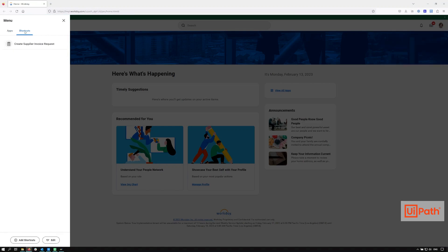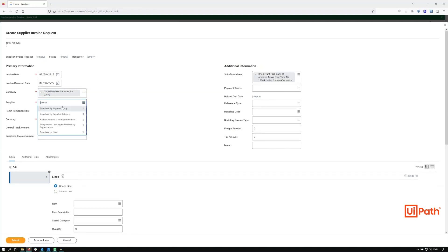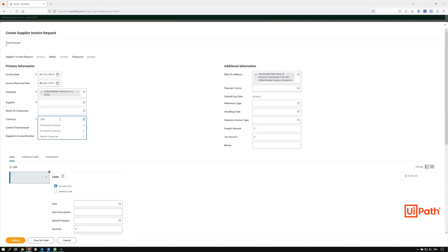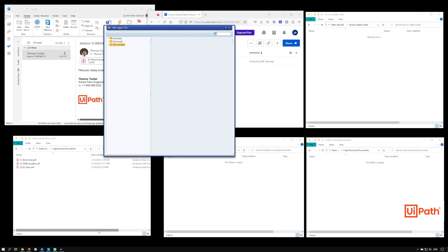Finally, the robot proceeds to Workday to input the invoice. The robot opens up the invoice entry task and begins filling out the document-level data, including the invoice date, invoice number, purchase order number, and finally the line items themselves. With the first invoice submitted into the system, the robot proceeds to the second invoice.